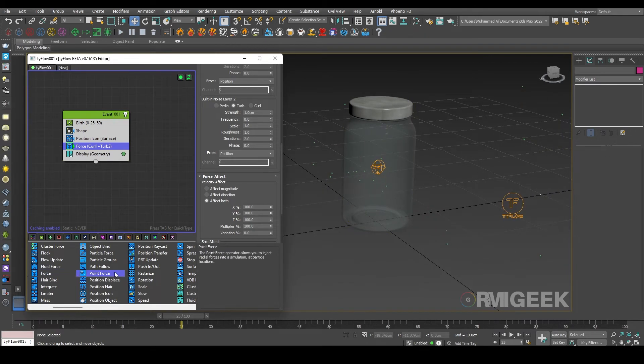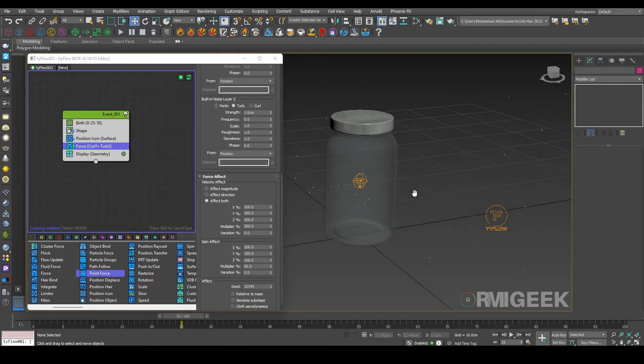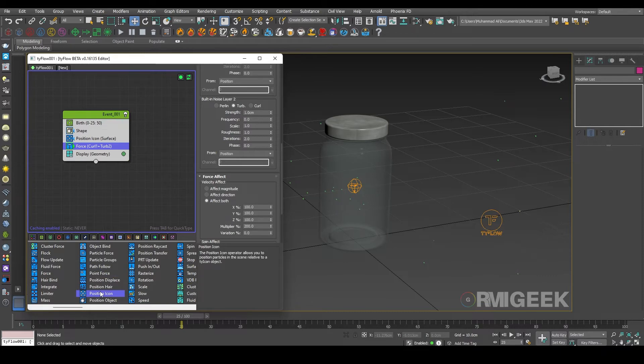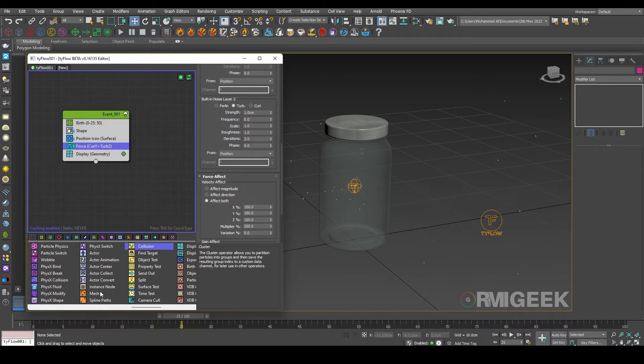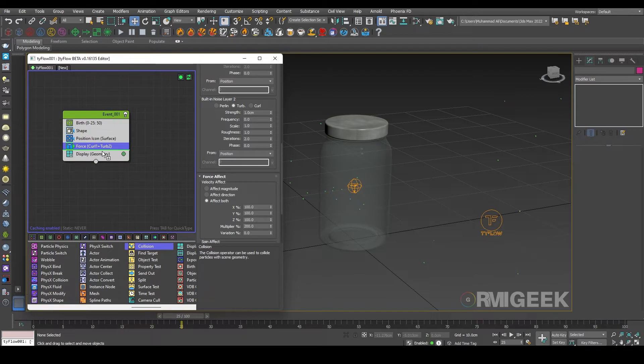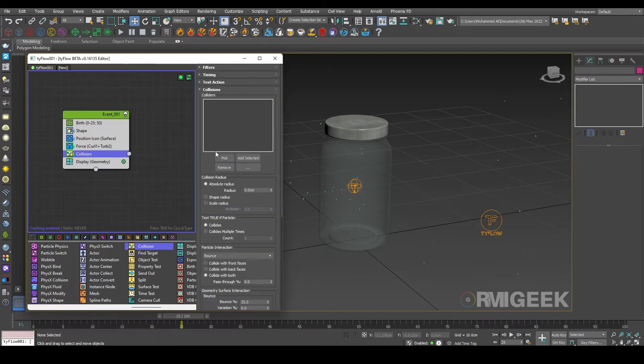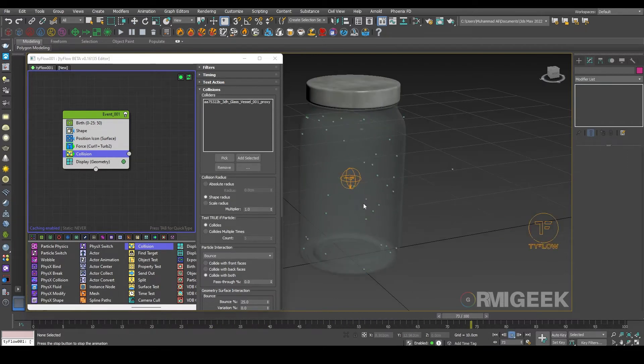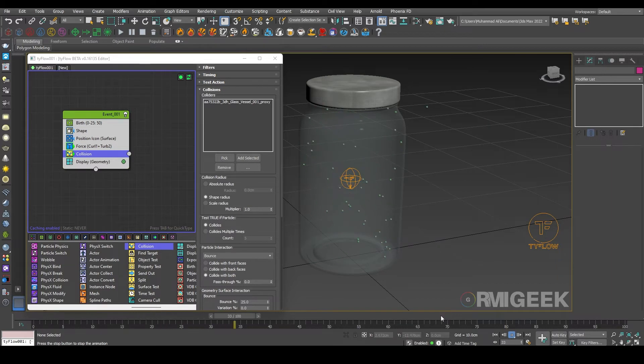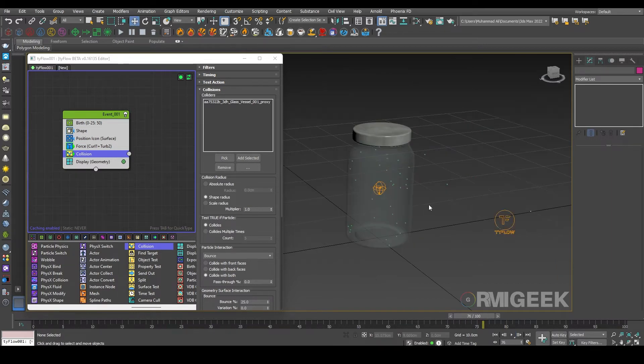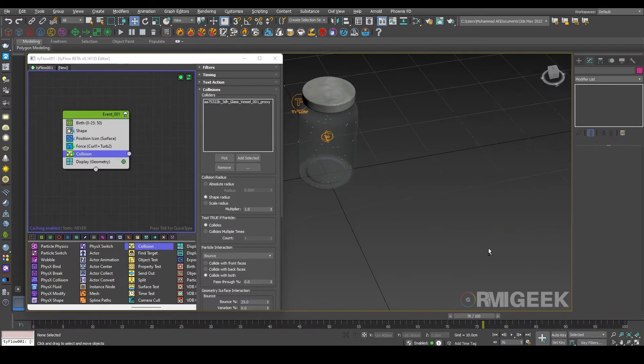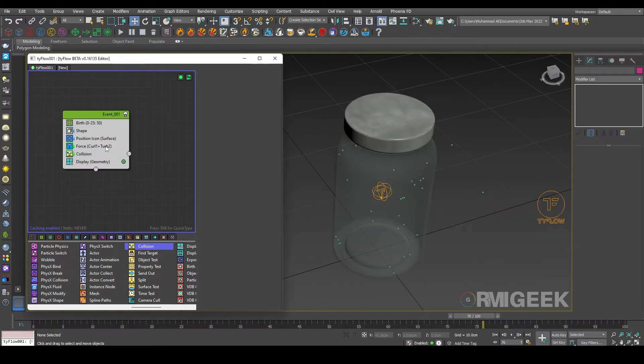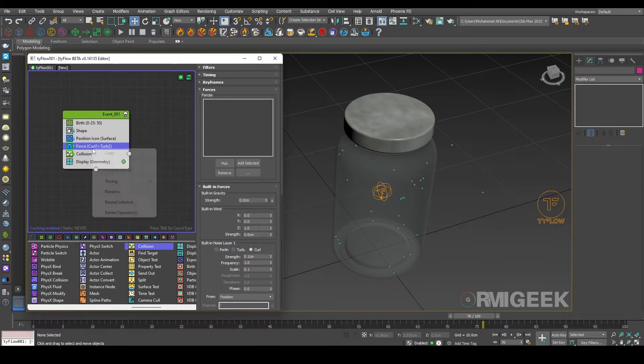For forcing them to just fly inside the jar we need a collision operator. In collision operator I am picking our jar and I am changing it to shape radius. So now you can see they are inside our jar but some of them are still outside the jar.